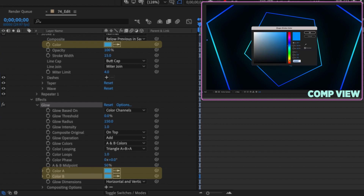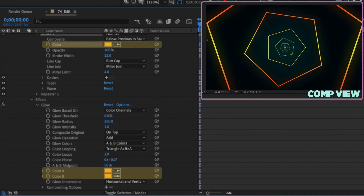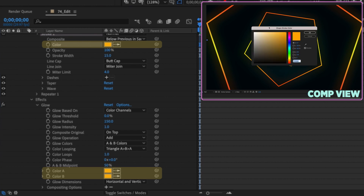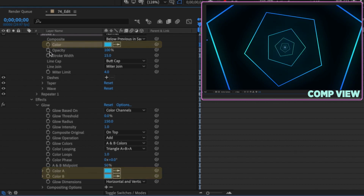If I change the stroke to orange, our glow colors also change. By parenting Color A and Color B from the glow to your shape layer stroke, whatever color you change your stroke to, the glow will follow.